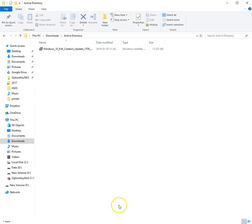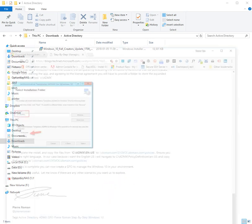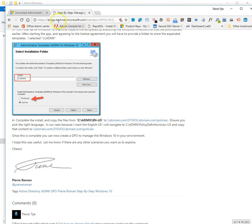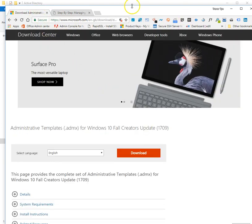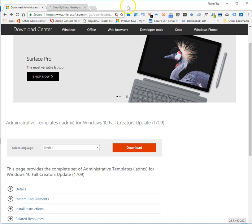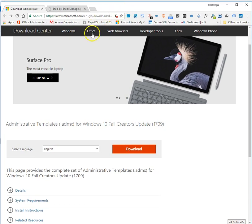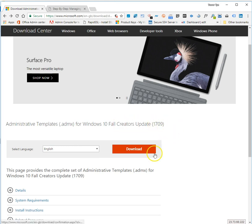Hi everyone, Trevor here. I'm going to go over how to add Windows 10 administrative templates for your Active Directory controller. What you'll want to do is download the administrative templates that can be found at Microsoft.com. I am going to be adding the templates for Windows 10 version 1709.